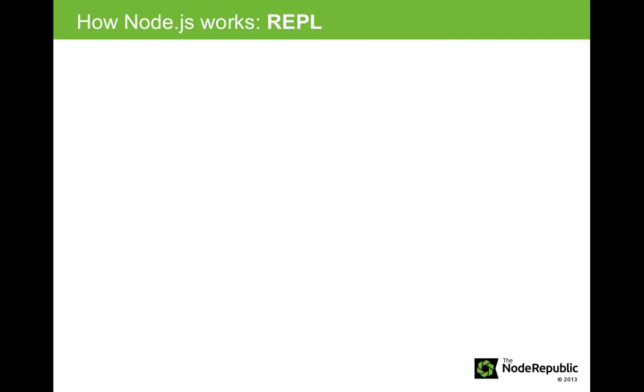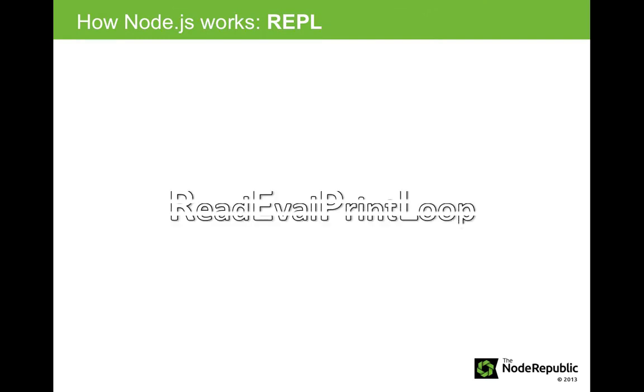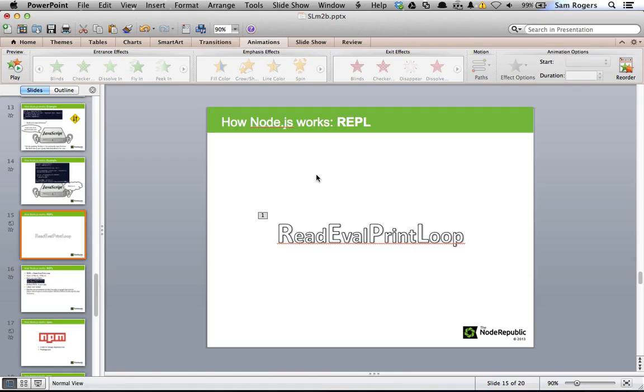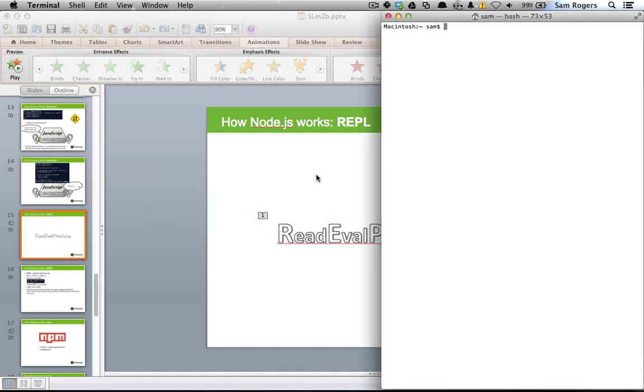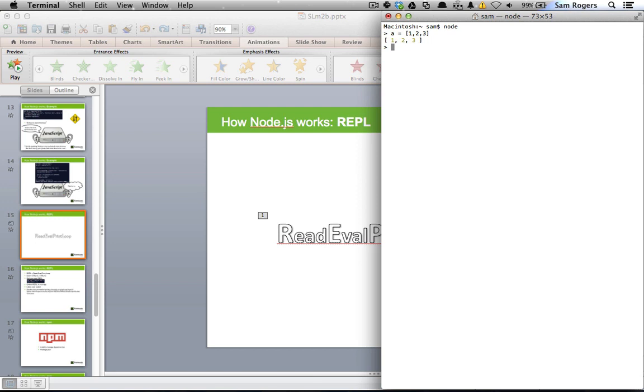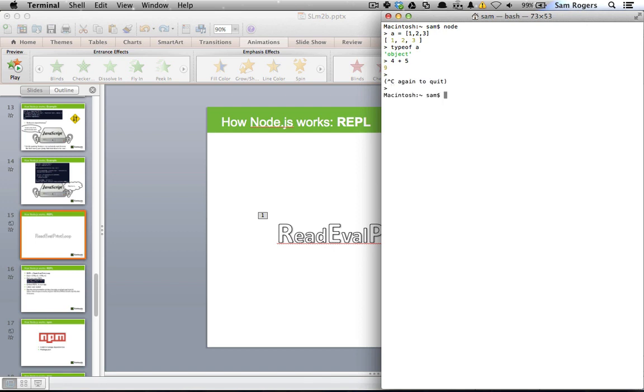Moving on, REPL. REPL stands for Read Evaluate Print Loop. Node has a built-in REPL that you can use by going to the terminal and simply typing, node. And then at the prompt, you can run commands like a equals the array of one, two, three. Or we could set a type of object. Or do simple math. To exit the REPL, just hit Ctrl C twice, which brings you out.